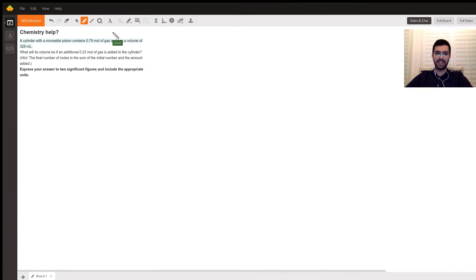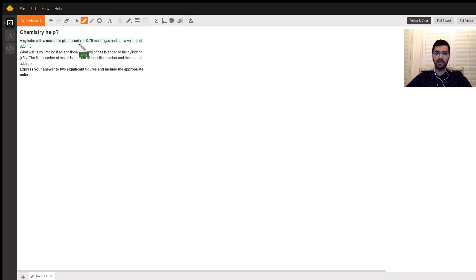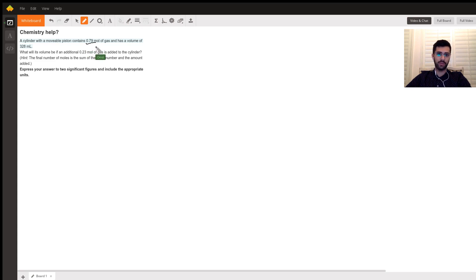Hello, I hope you're having a good day. This is my first online recording experience, so let's see how it goes. In your question, you're given that the cylinder has a piston on it that can move, so if we add more moles of gas it's going to increase the volume. You're starting at 0.79 moles of a gas and that has a volume of 328 milliliters.